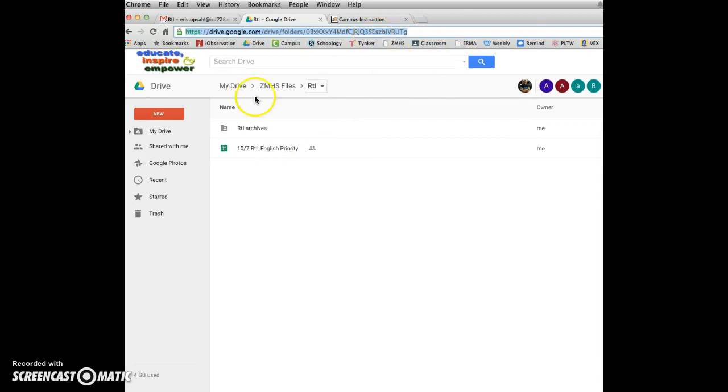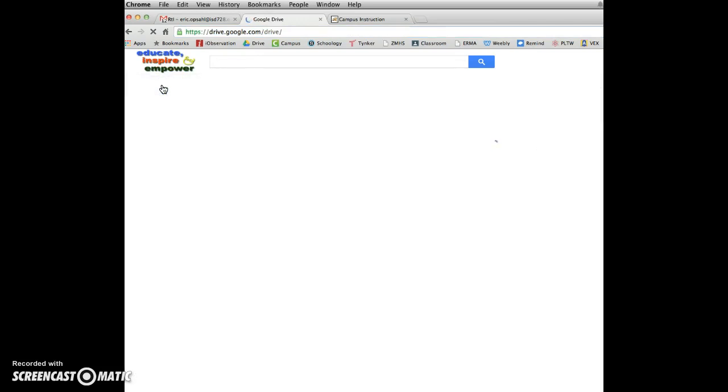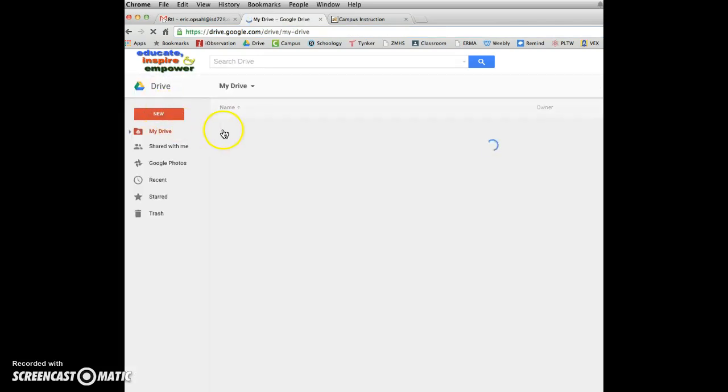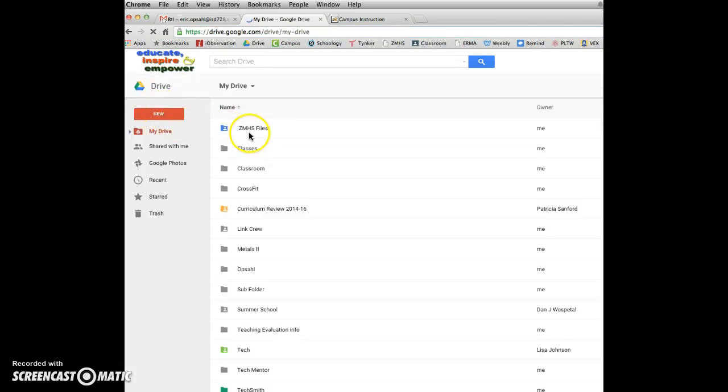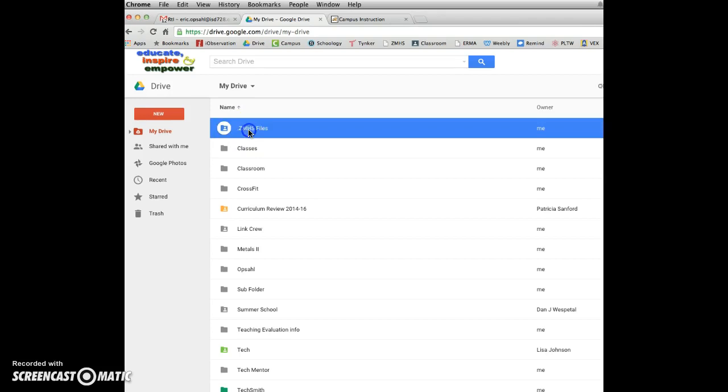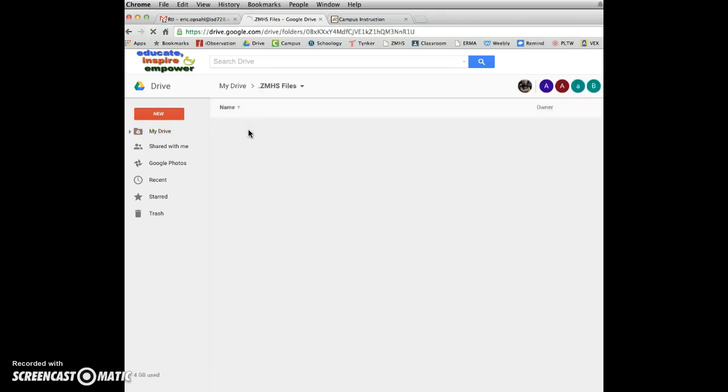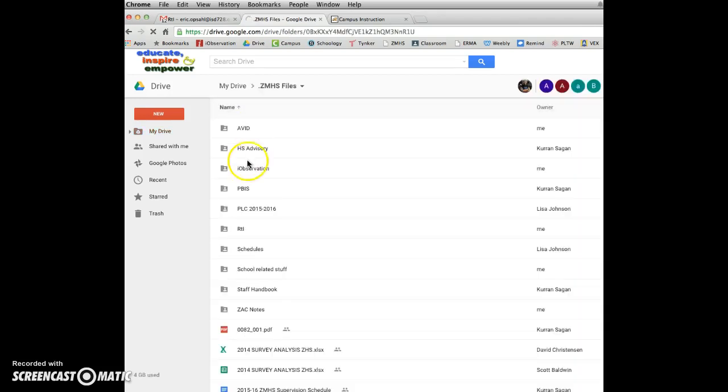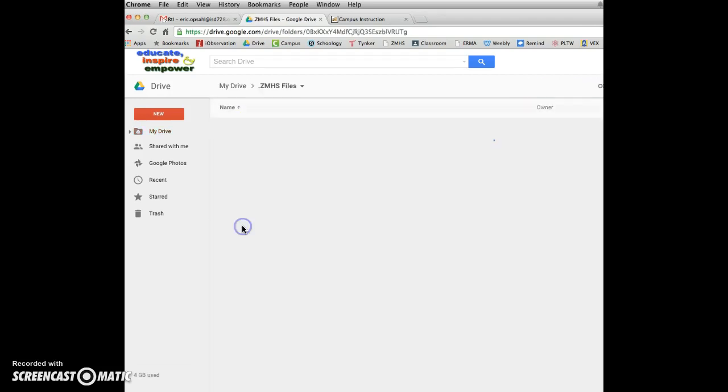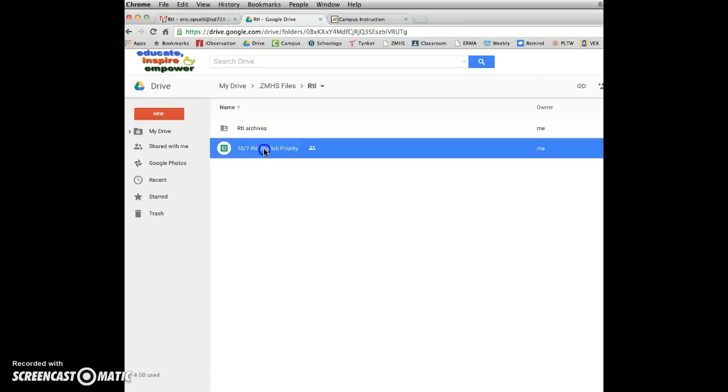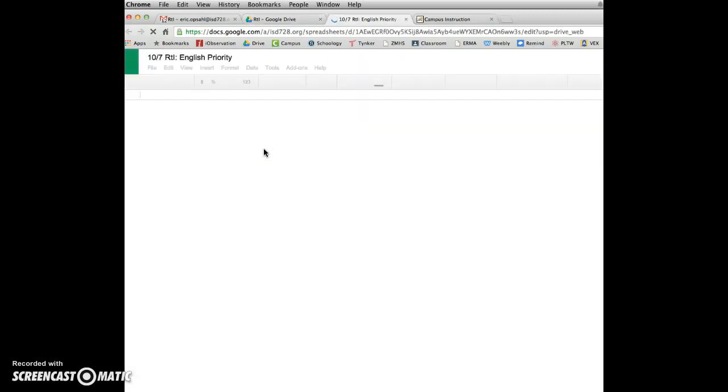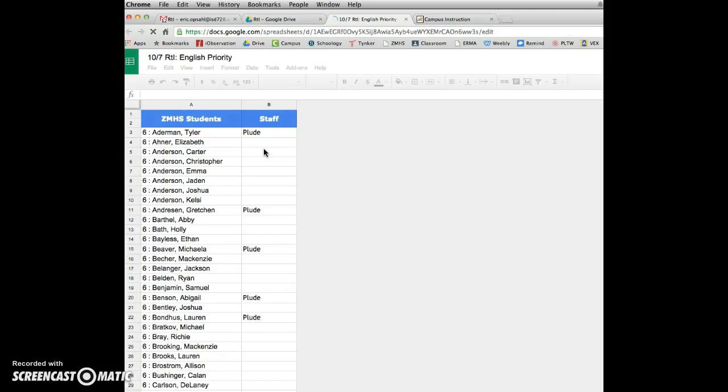Let me know, otherwise, just go to your Drive, search for that ZMHS folder from there, and it's got to be in there, and there it is. So let me know if that's how you're getting there or not.